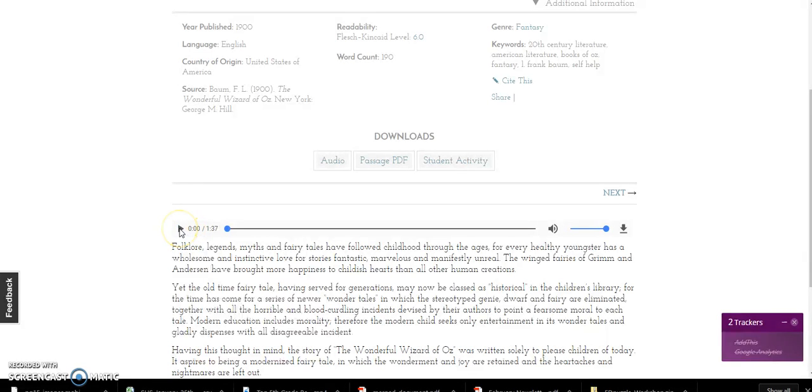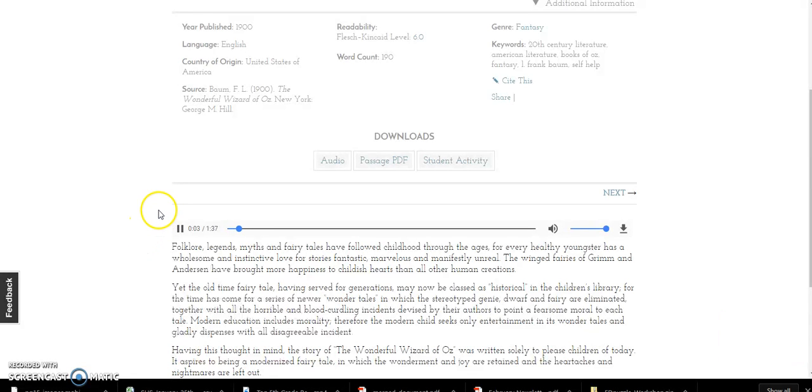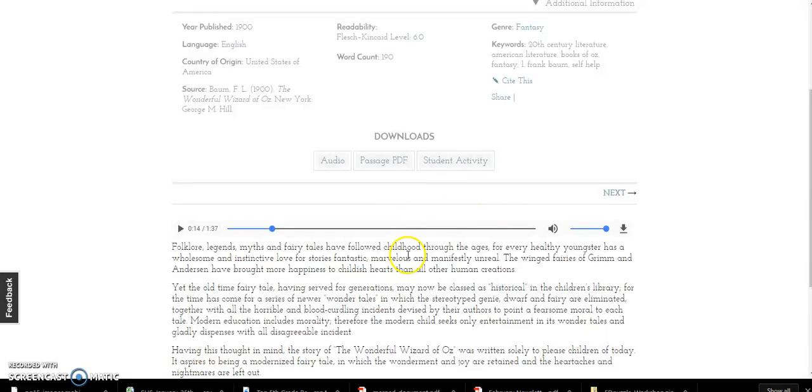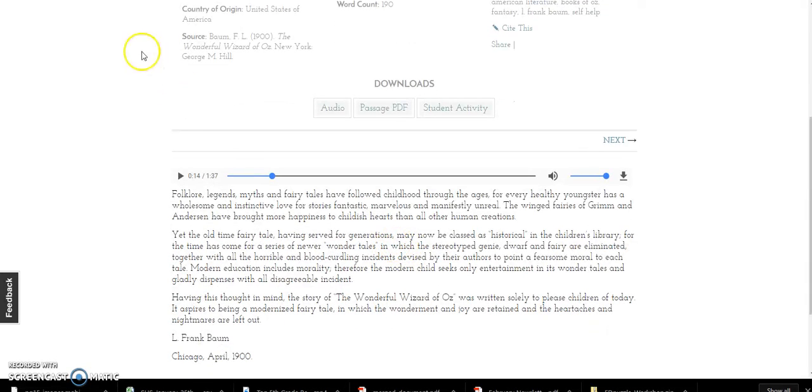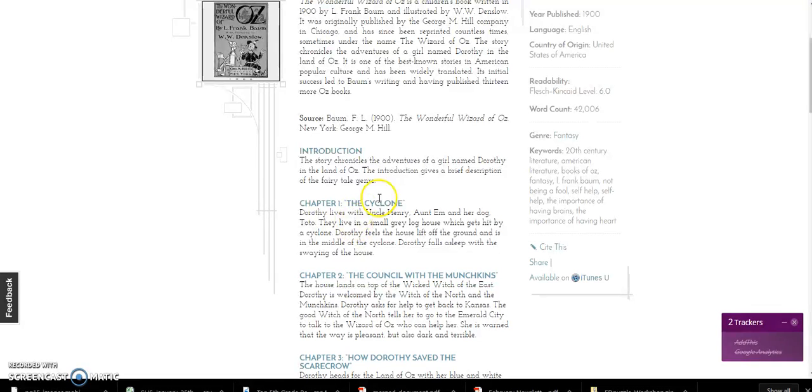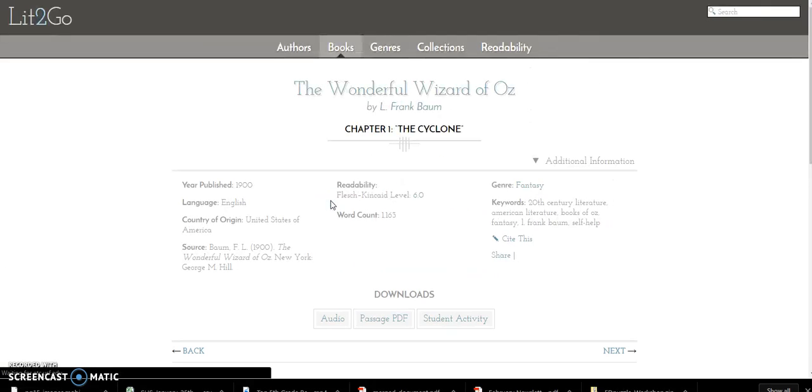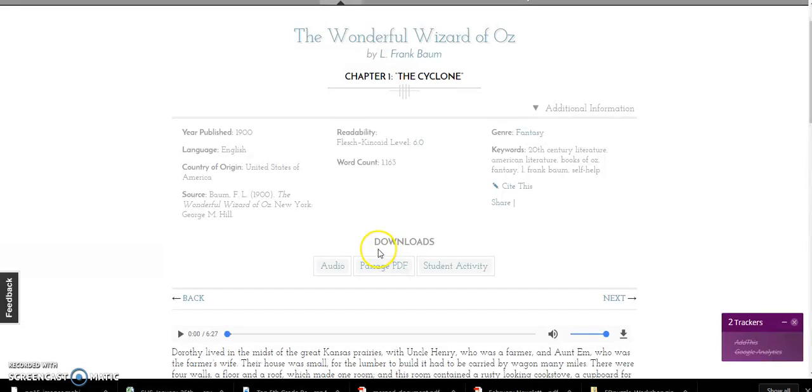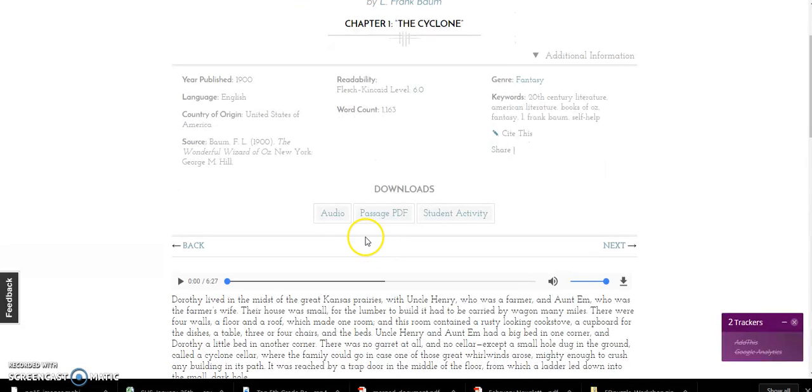That way students could read along or they could read and then listen. Let me bounce back one link here and let's go to chapter one really quick.